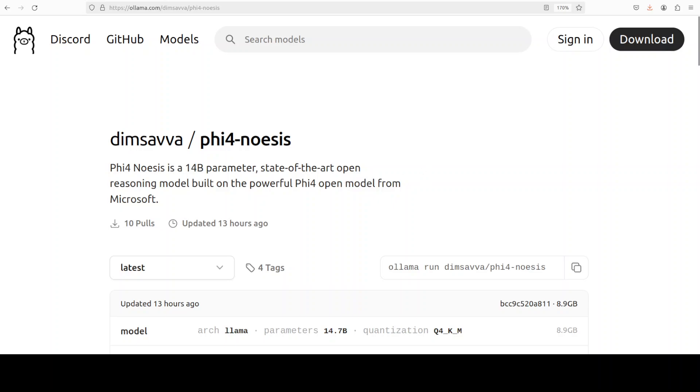One more thing which really struck me about this model is the name. As usual, I am very curious about the name. The model's name contains noesis in it—it's a Greek word which primarily alludes to philosophy. This word noesis refers to the act or process of perceiving, thinking, or knowing. It also encompasses various aspects of cognition including perception, intuition, and intellectual understanding. More importantly, it is about the way we grasp or comprehend reality.